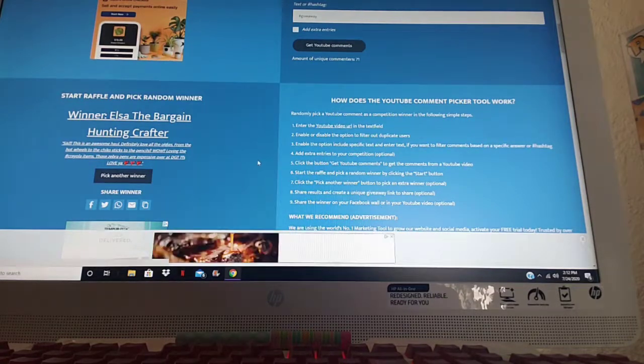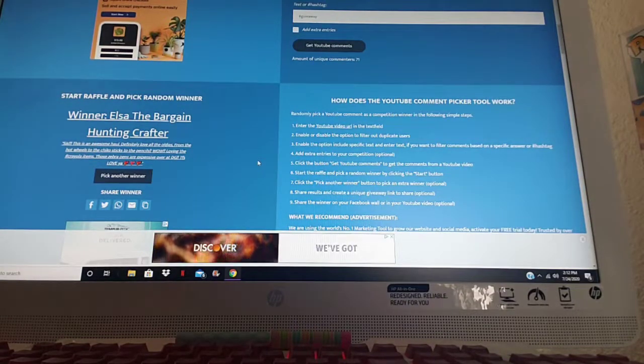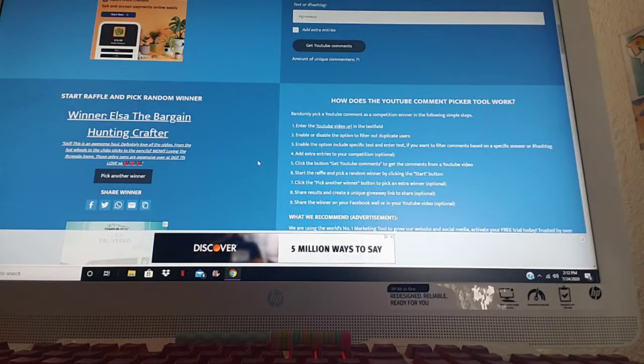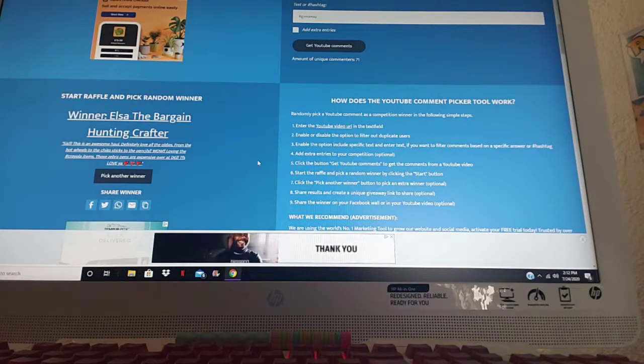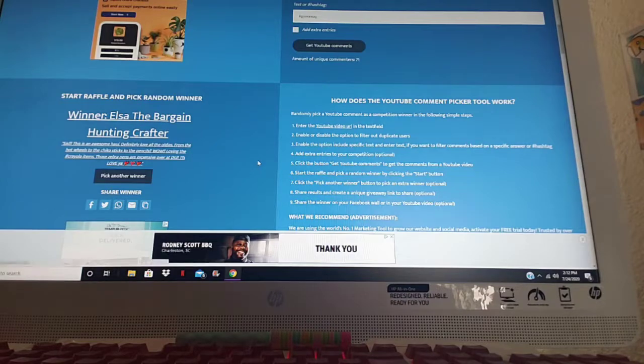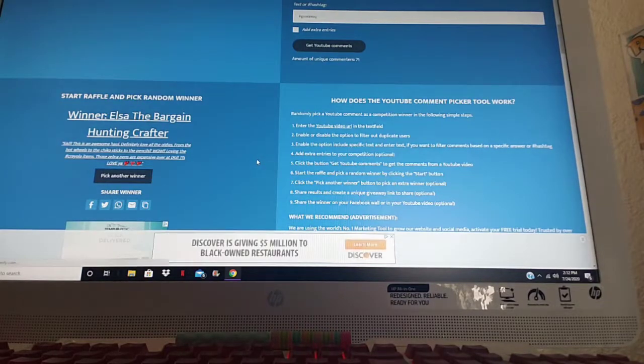Congratulations again Elsa, and I do have your address so I will be sending this out to you tomorrow. I'll drop it off at the post office tomorrow so you can get it by next week.